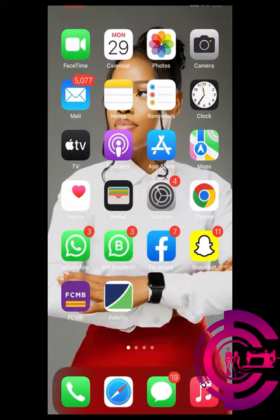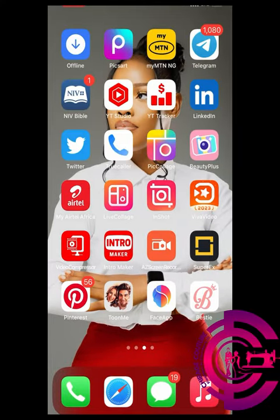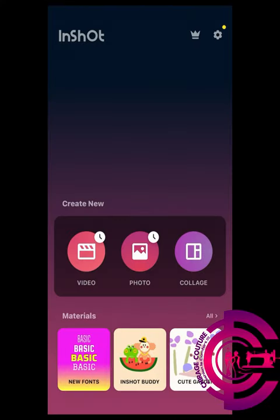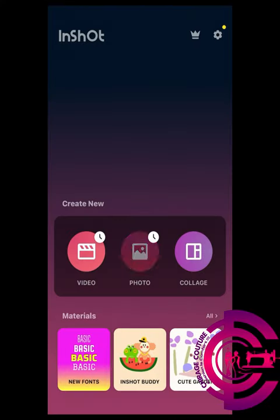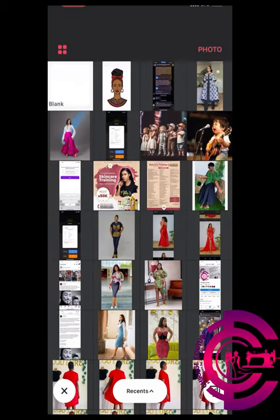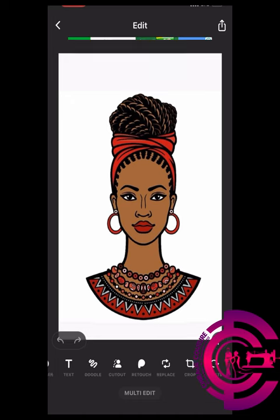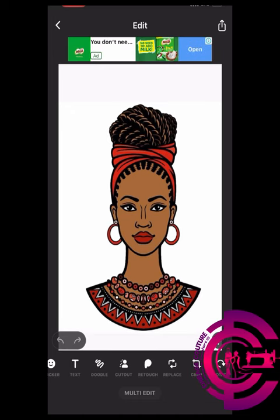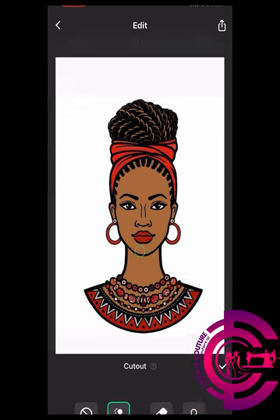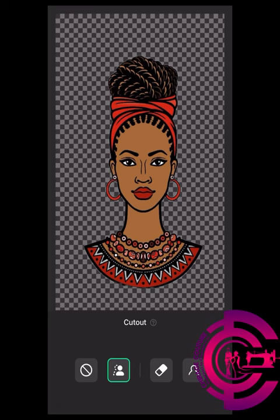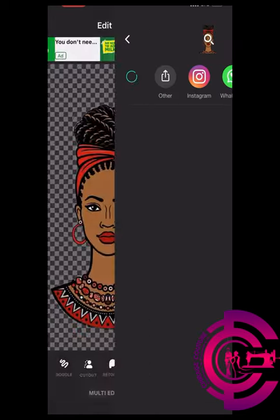The next thing is to go to your InShorts app. Open it, click on Photo, then click on the green plus and select the picture you just downloaded. Search for 'Cut Out,' click on it, and the app will automatically cut the picture out from the white background. This is basically what you need to print — save this image on your phone.